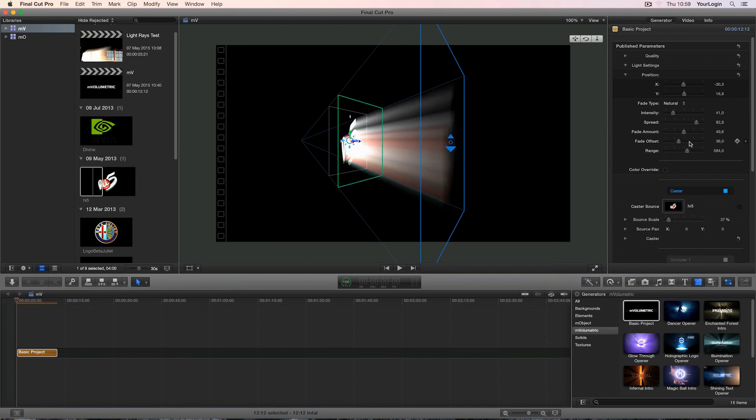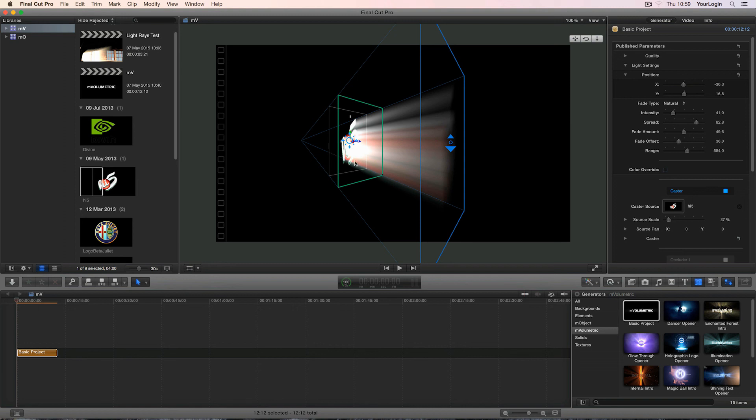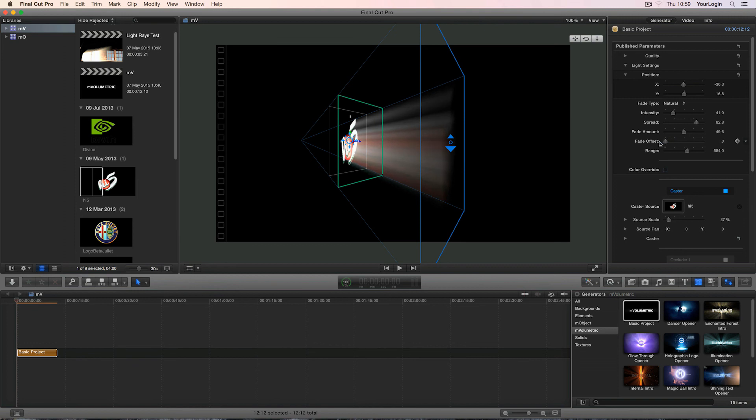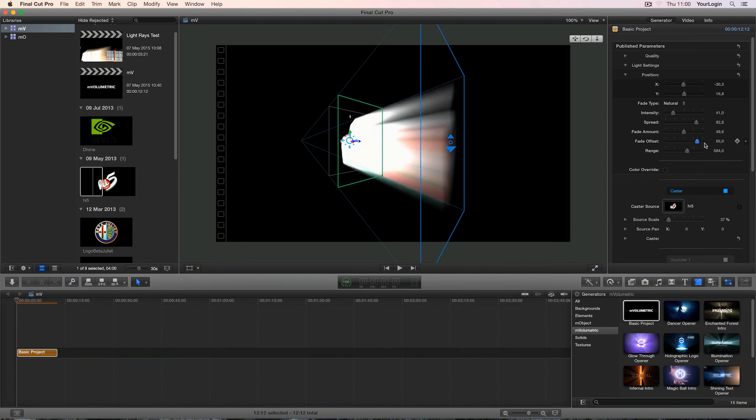Fade offset may seem a bit weird at first but since we already know how the plugin works, it shouldn't be too hard to understand. As I mentioned before, the actual light is located here at the top of our pyramid. So it also fades from this exact point. But say you don't want it to fade like that. You want it to fade from the caster instead of the light's 3D position. Well, that's what this parameter is for. It offsets the starting point of the fade effect. So setting this at 0 will cause the light to fade from the top of the pyramid and increasing this value will move it closer to the caster. In theory, the maximum value is 100 which will cause the light to fade exactly from the caster's position, but you can bring it even further and achieve some interesting results.